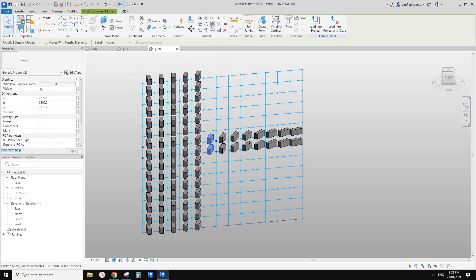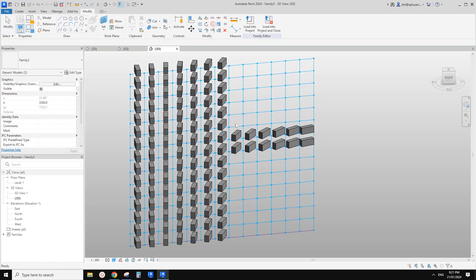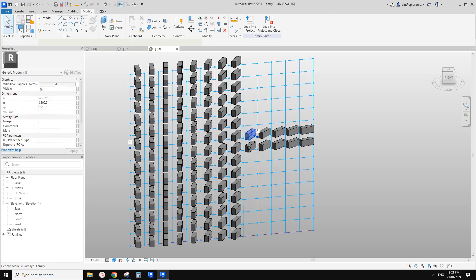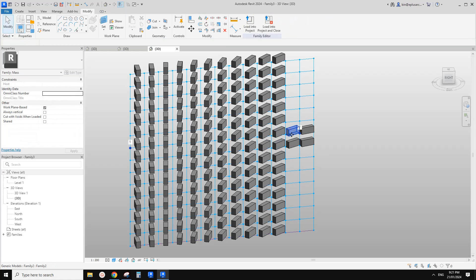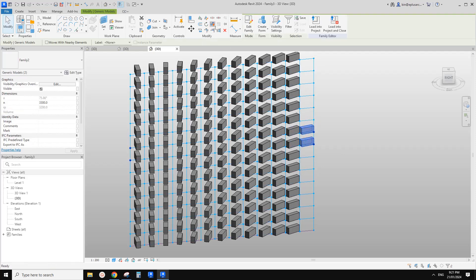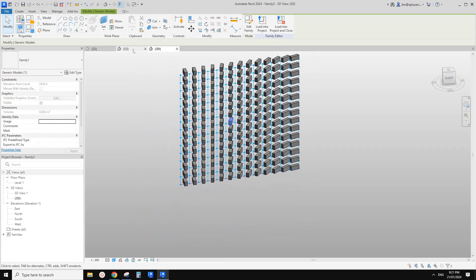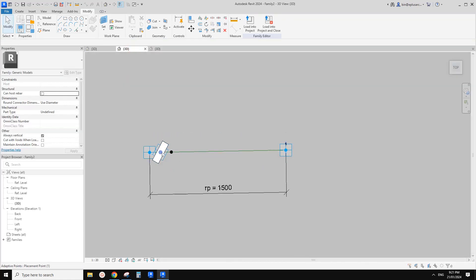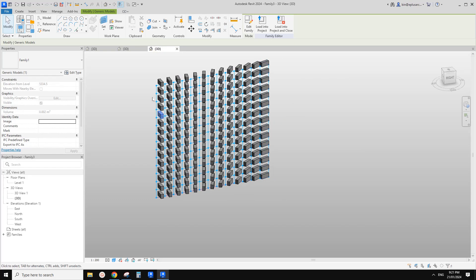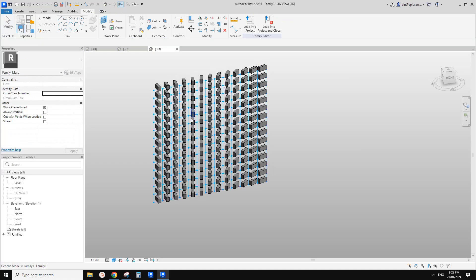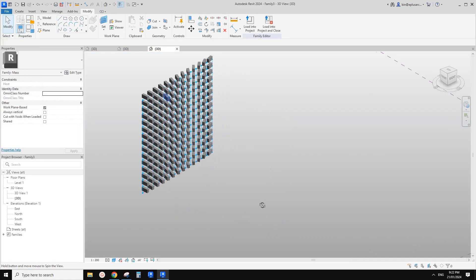Of course, if you know an easier way of doing this, please let me know. You can also try Dynamo, because if you use Dynamo you probably don't need to use two adaptive points. You just need a family with an angular parameter and then use a similar concept — draw a line and depending on the distance between the line and the family, change the angle. But I think that's something you can try.